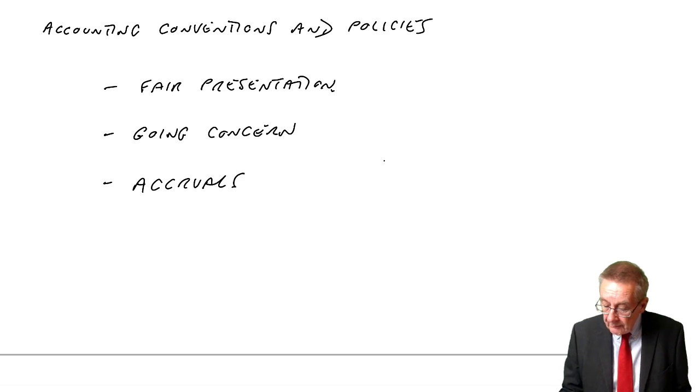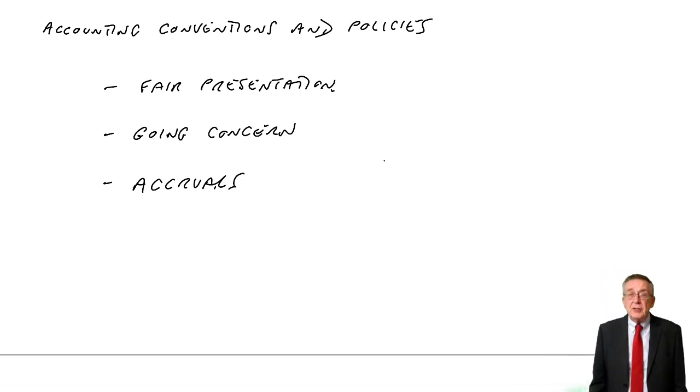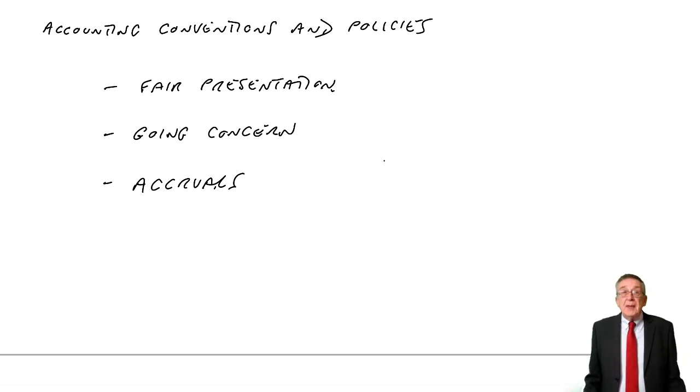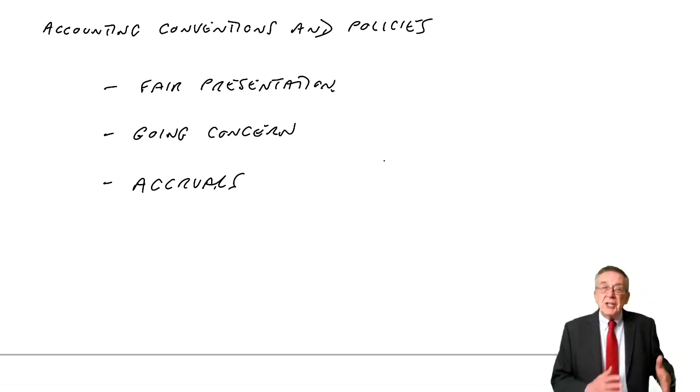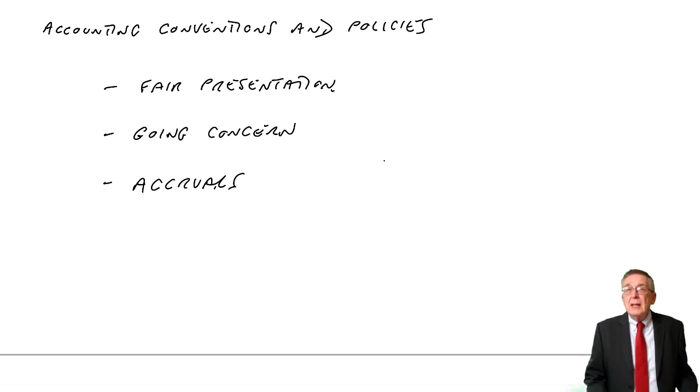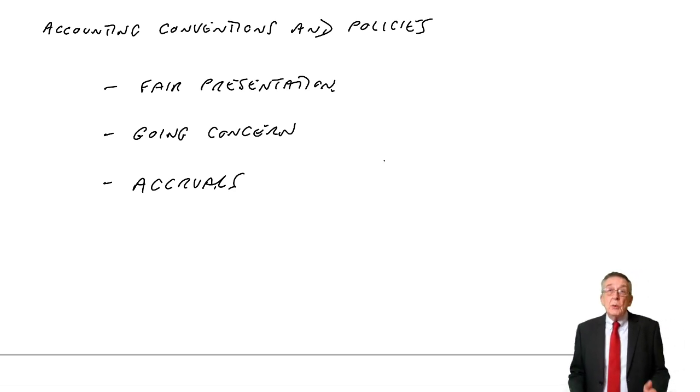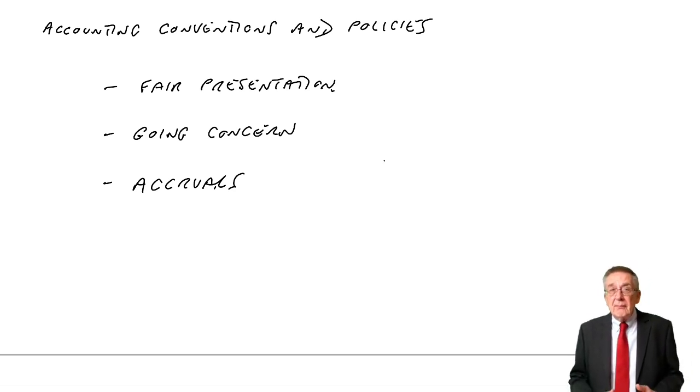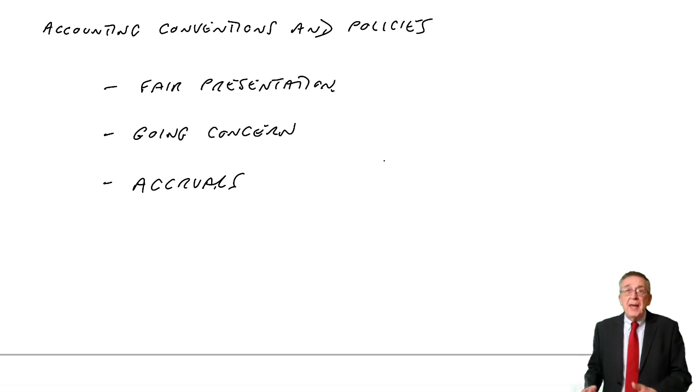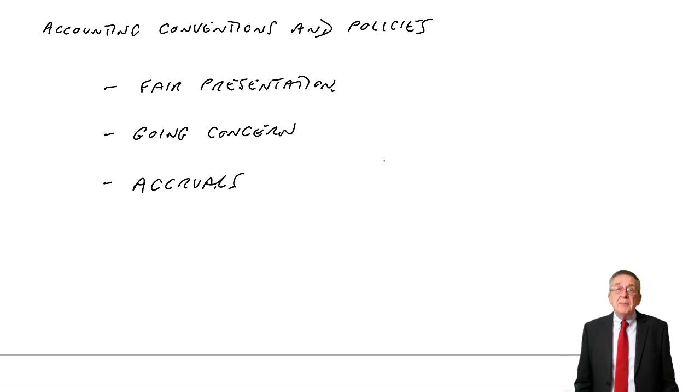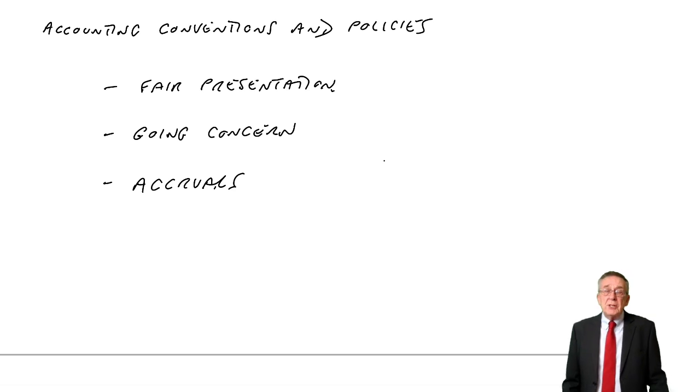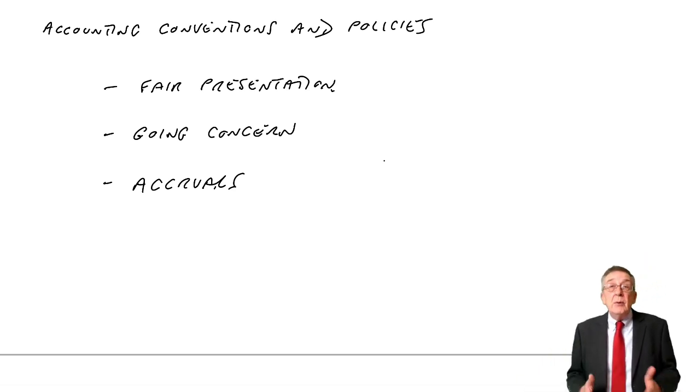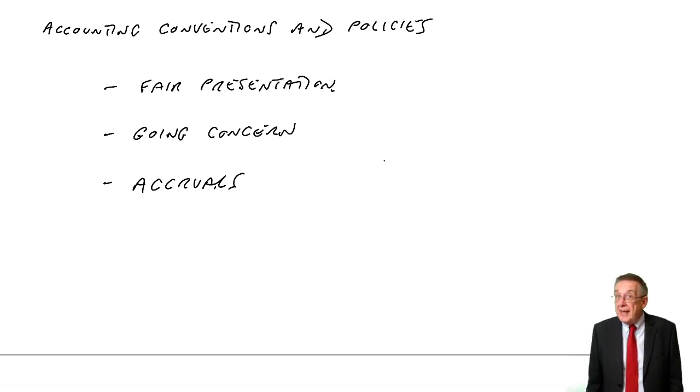Accruals, something we've been dealing with chapter after chapter, that our expenses, we don't show the cash actually paid during the year. We show the true expense for the year. If we've not paid enough, we accrue. If we pay too much, we have a prepayment. But we want to show the cost of using the telephone for the year, which may not be the same as the cash actually paid this year.